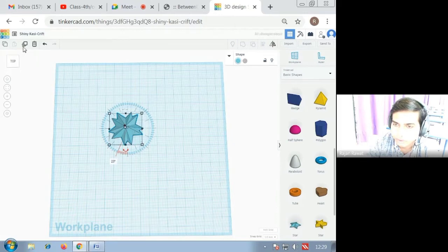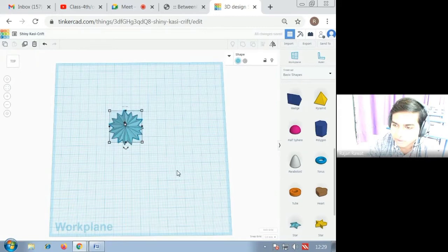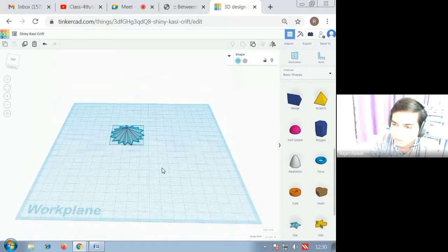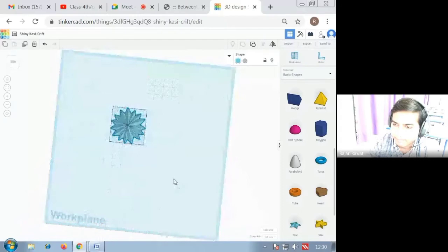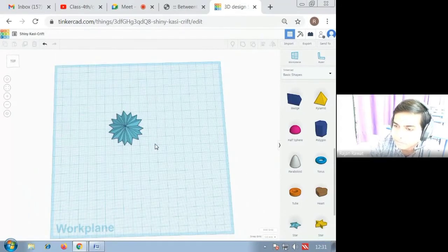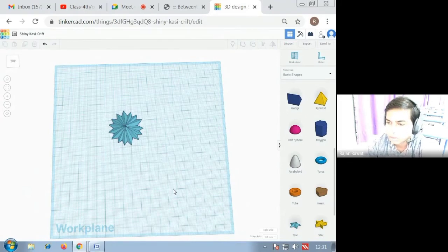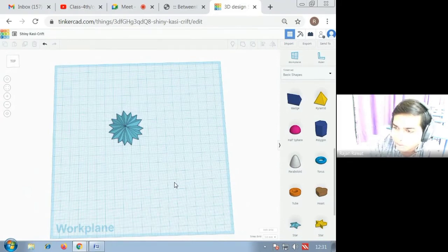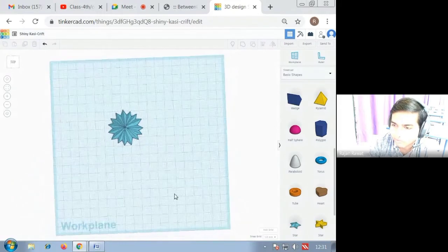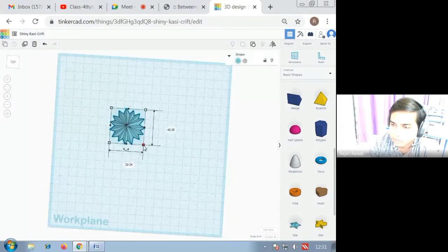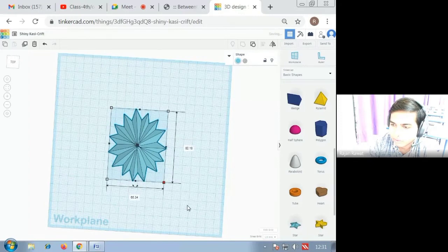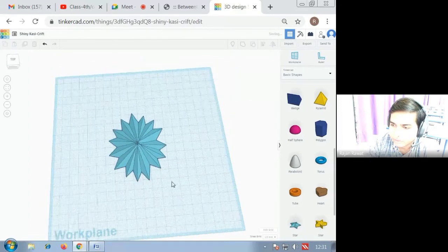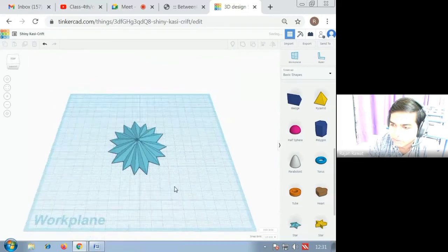Then again you have to do duplicate of this object and then you can see this kind of pattern. I hope student you have understood how to make a flower with the help of two icons. Practice yourself on your system the same thing that I have prepared.